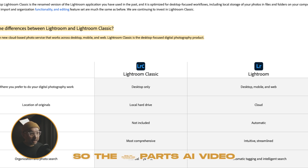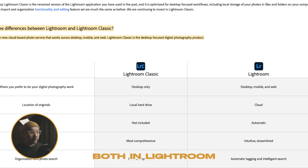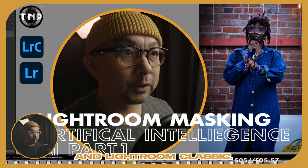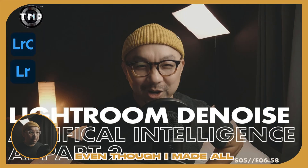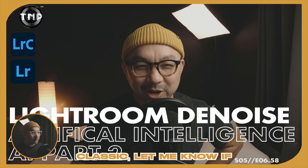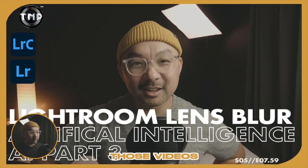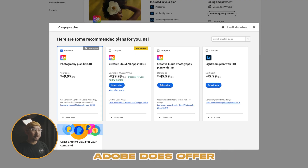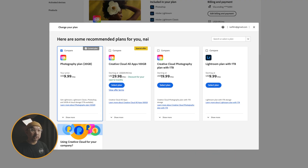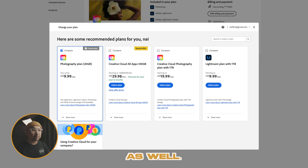The three-part AI video series that I talked about in my other videos — those features are available in both Lightroom and Lightroom Classic, even though I made all of my videos with Classic. Let me know if you want me to make those videos using Lightroom instead.